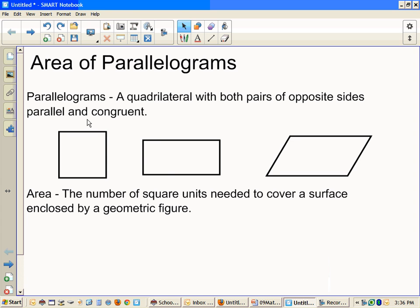Area of Parallelograms. Parallelograms are any quadrilaterals with both pairs of opposite sides parallel and congruent, which means this side here and this side here — they're parallel and congruent, same size. Same with this side and this side — they're parallel, they're congruent, they're the same size.